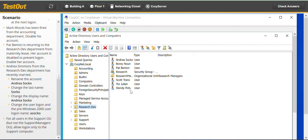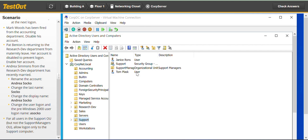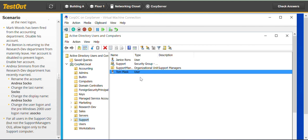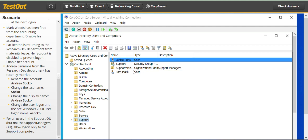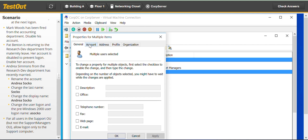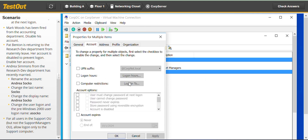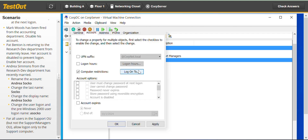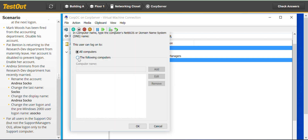This is where it gets a little tricky. From the support OU, you can easily identify users from the Type column — you can see 'user' listed. Select both users by holding the Control key and selecting the next user. Right-click on one of them and go to Properties. Go to the Account tab, then Computer Restrictions. Select Log On To the Following Computers, and here all you have to do is type 'support'.